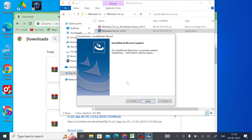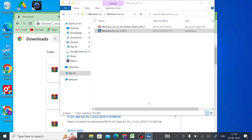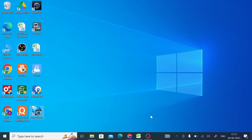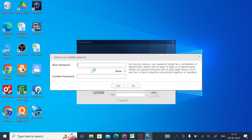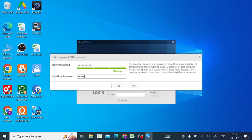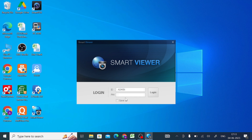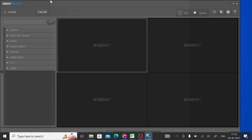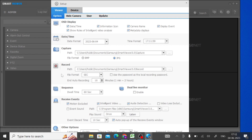It will also install the Visual C++ Redistributable. Click the Finish button to complete the installation. Once installed, the application will ask you to set a new password. Click on new password, enter your new password, click Yes, and then open the application using the password you just set.